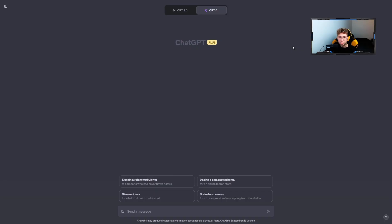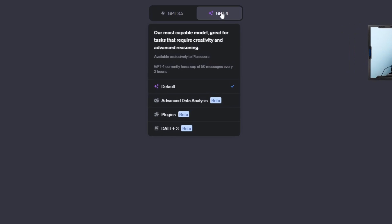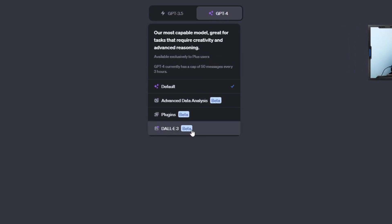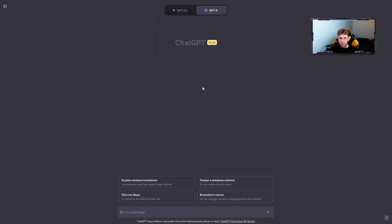Step 1: We need to enable DALL-E 3 inside ChatGPT. Therefore, go over to the ChatGPT website, click here, and just here we need to click and enable DALL-E 3.